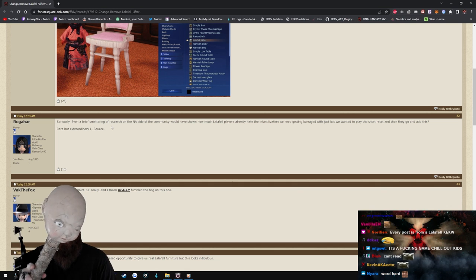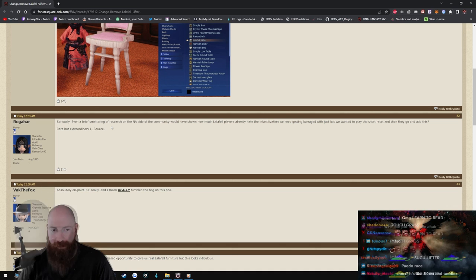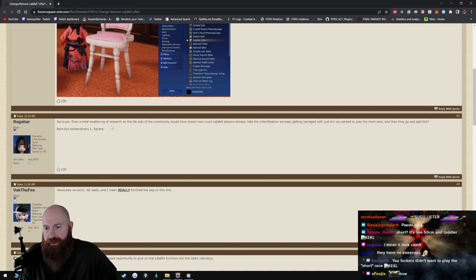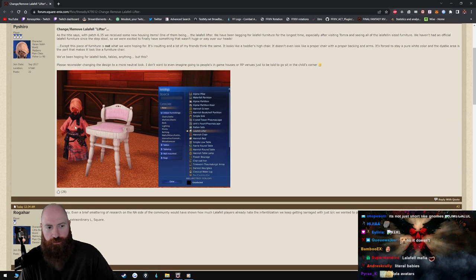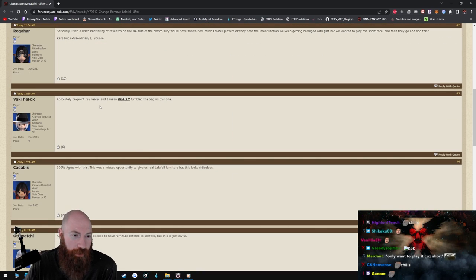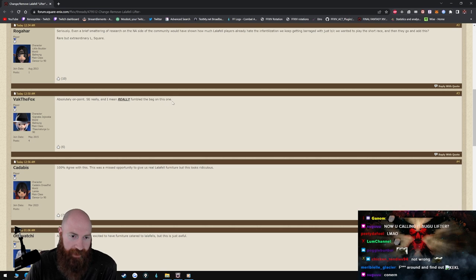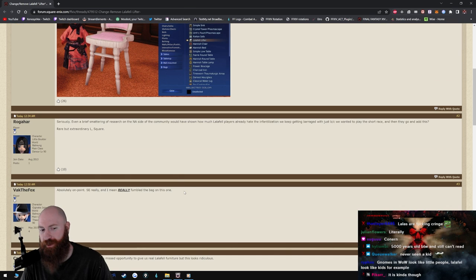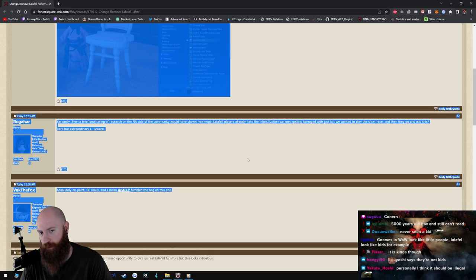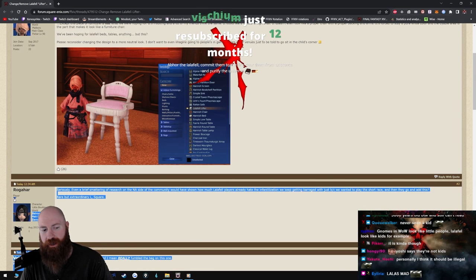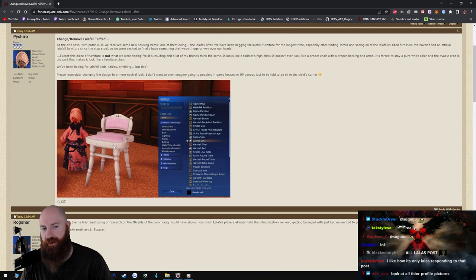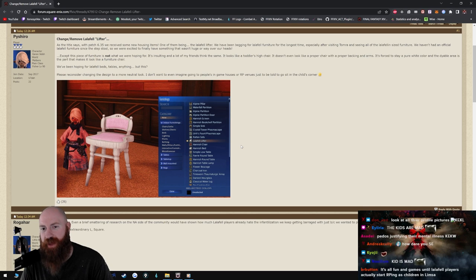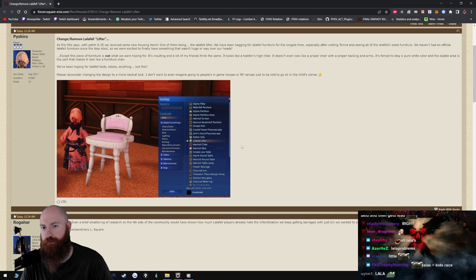Are you fucking kidding me? I mean that's not bad. I mean I don't think that's bad, it's just that's what it looks like to me. Absolutely on point, SE really fumbled the bag on this one. I wish I had as little problems as these motherfuckers do in life. I wish that I could be upset by the Lalafell lifter. I wish that I had that little in my life to worry about man, that would be amazing dude.